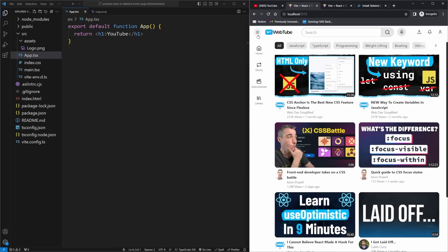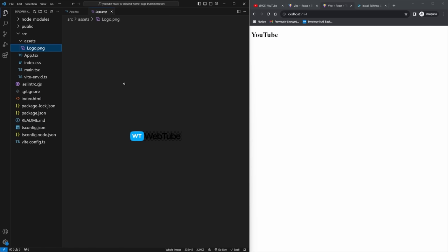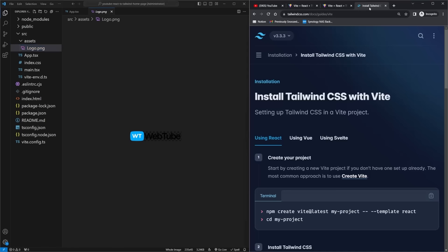For this, I have a Vite application created, and the only thing I've done is remove all the starting code — just an H1 that says YouTube. I also have a custom YouTube logo because I don't want to use YouTube's logo and get sued. Since this project is going to be entirely built around Tailwind, we're going to set up Tailwind in our project, going through the Tailwind docs step by step.